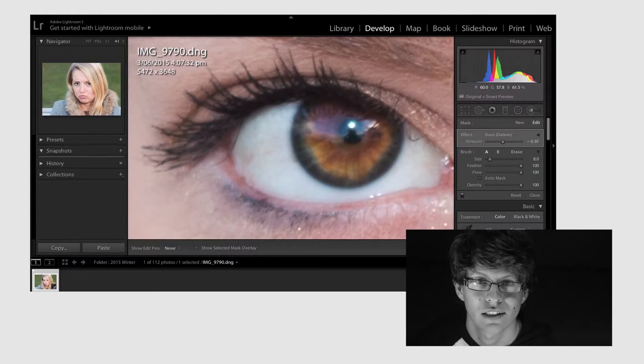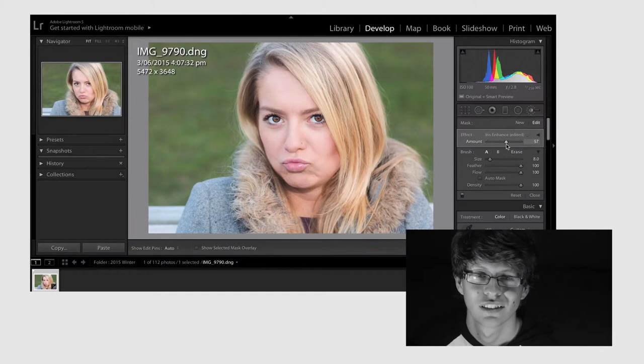And boom, there you have it. Let's just check out the before and after, see the differences. As you can see there's a lot more contrast in the current one that I've edited. And there's also a lot more detail around the eyes.